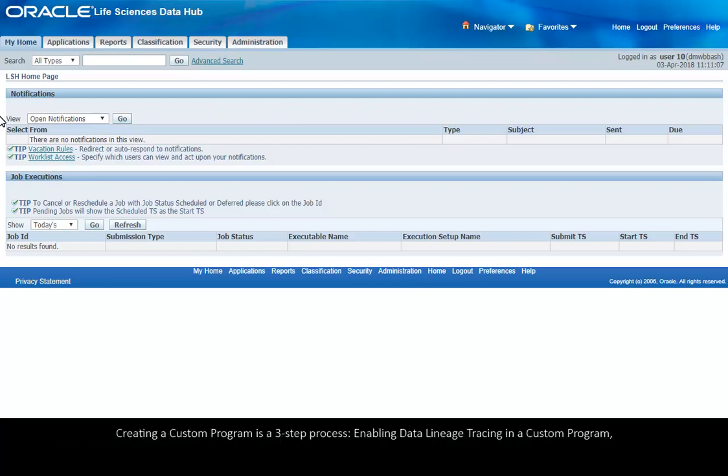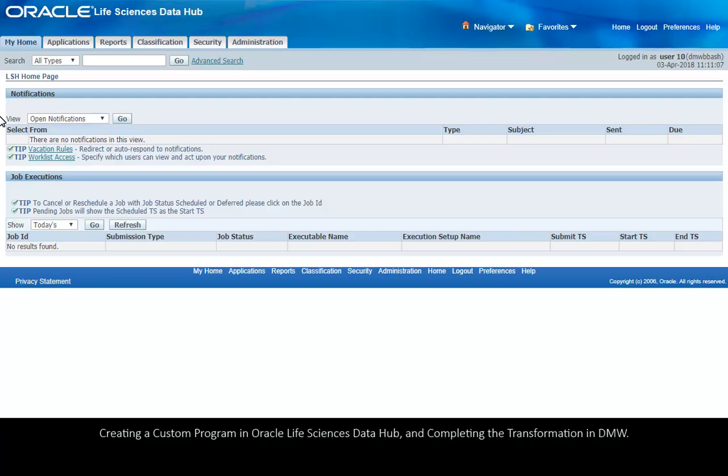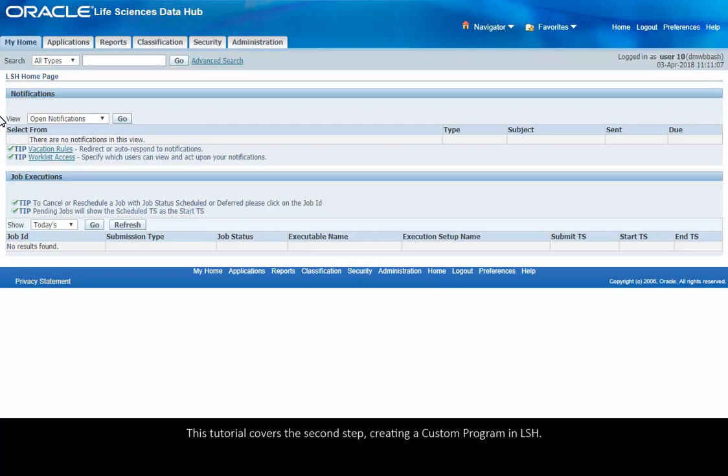Creating a custom program is a three-step process: enabling data lineage tracing in a custom program, creating a custom program in Oracle Life Sciences Data Hub, and completing the transformation in DMW. This tutorial covers the second step, creating a custom program in LSH.